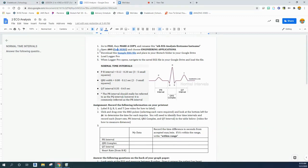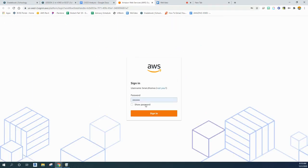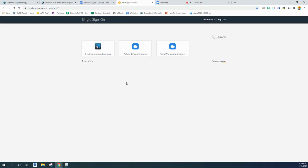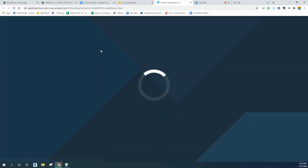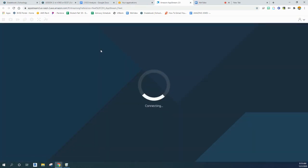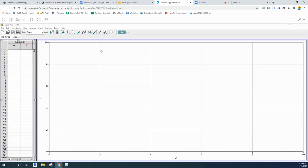If you're having a hard time getting the file to load, just follow along here. First, log into Amazon Web Services, select Engineering Applications, and then choose Logger Pro. Mine was already preloaded for some weird reason.